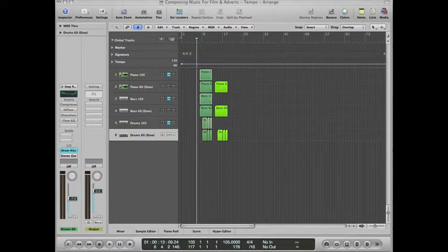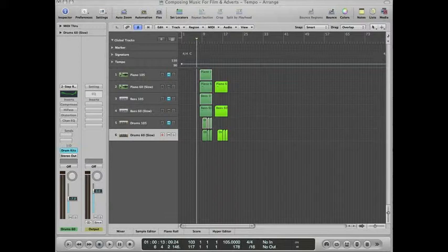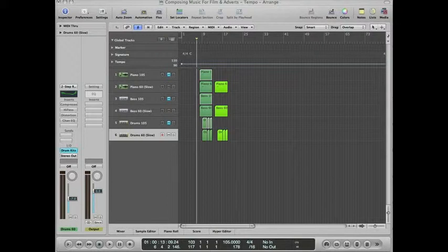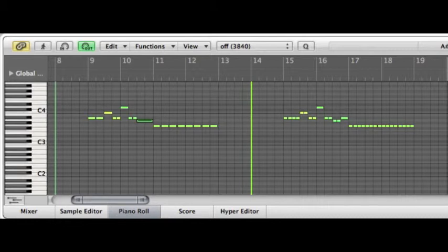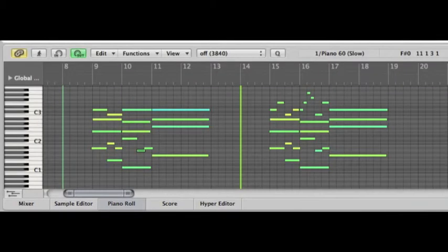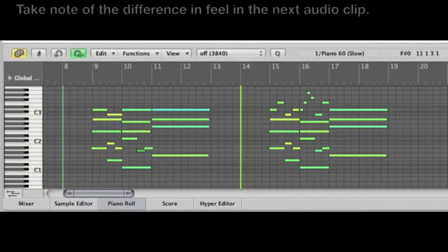As Dan mentioned, note duration can have an effect upon the feel of a piece as well. If we change some of the note durations in some of the instruments, such as the bass and the piano, we can make this piece flow better at this tempo. Look at this MIDI here and compare the two, you will see that the second set of MIDI has more notes in it and therefore this fills the space of the slow tempo better.